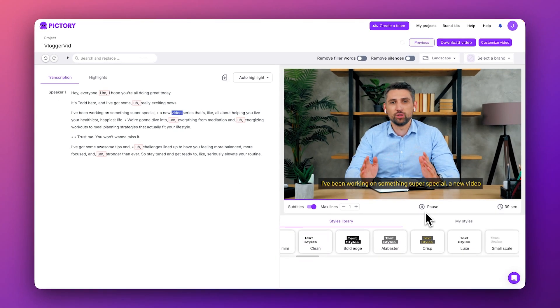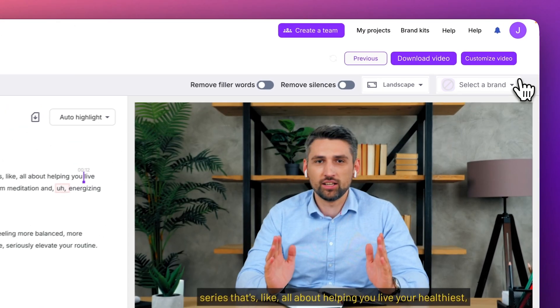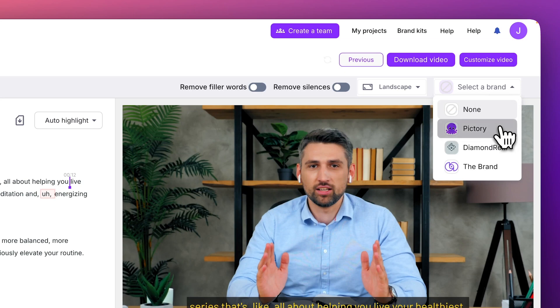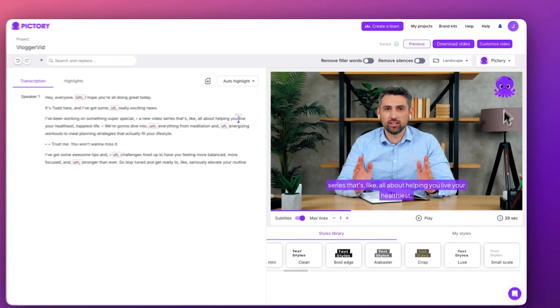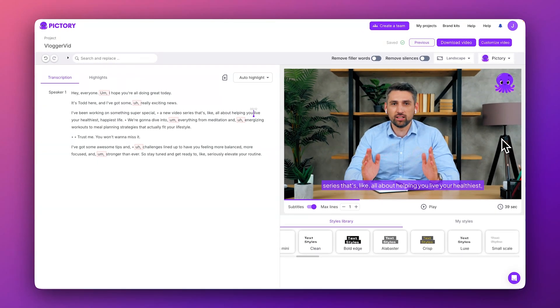If you have a brand kit set up, you can also select it from this drop-down menu to apply your brand's caption preset to the video. If you don't have one set up right now, it's okay. We'll explore the brand kit later on.